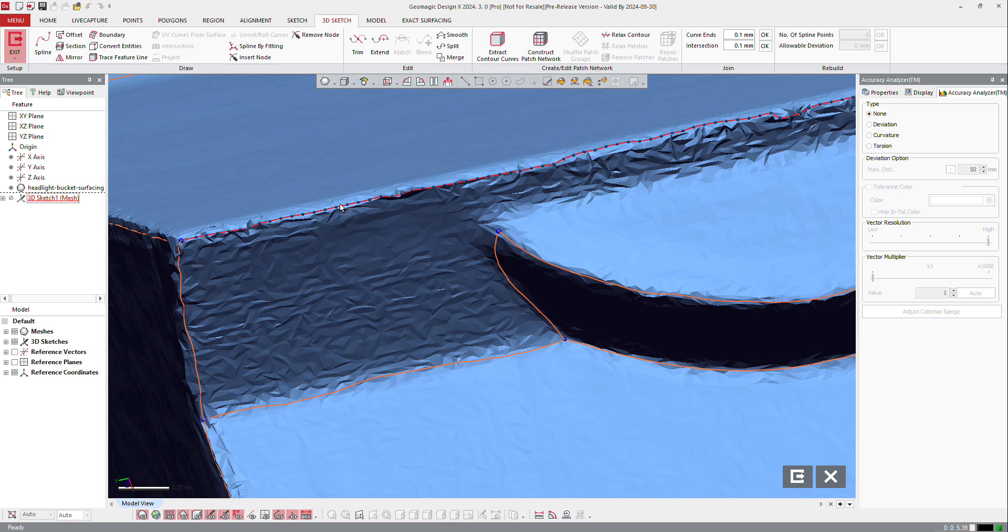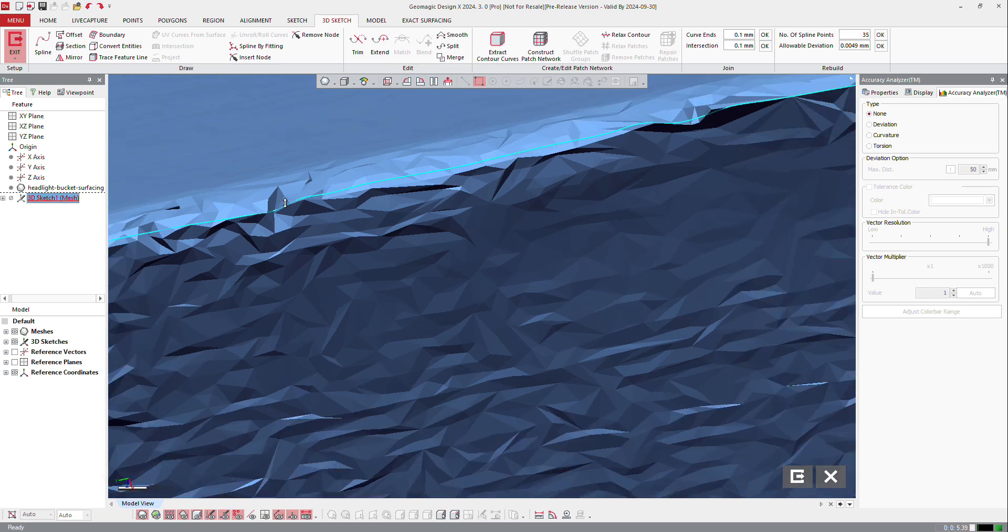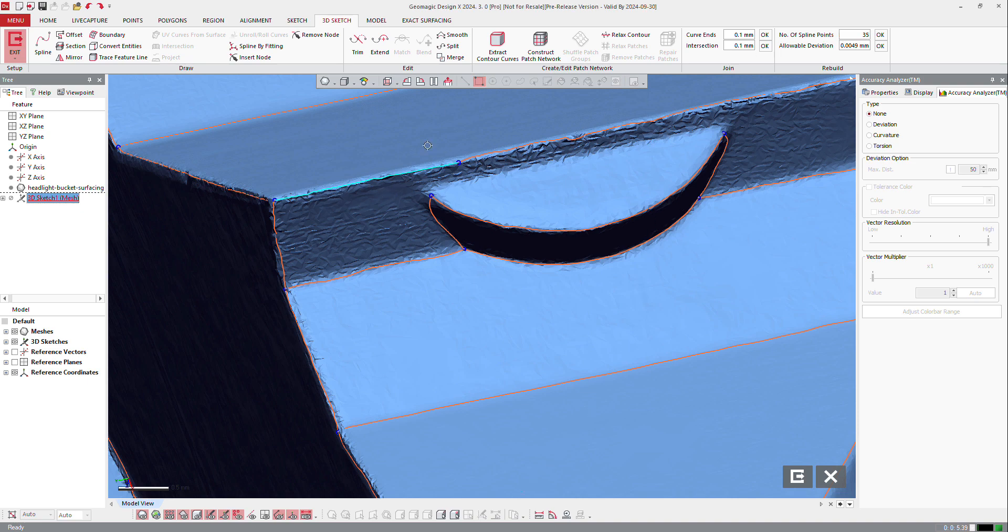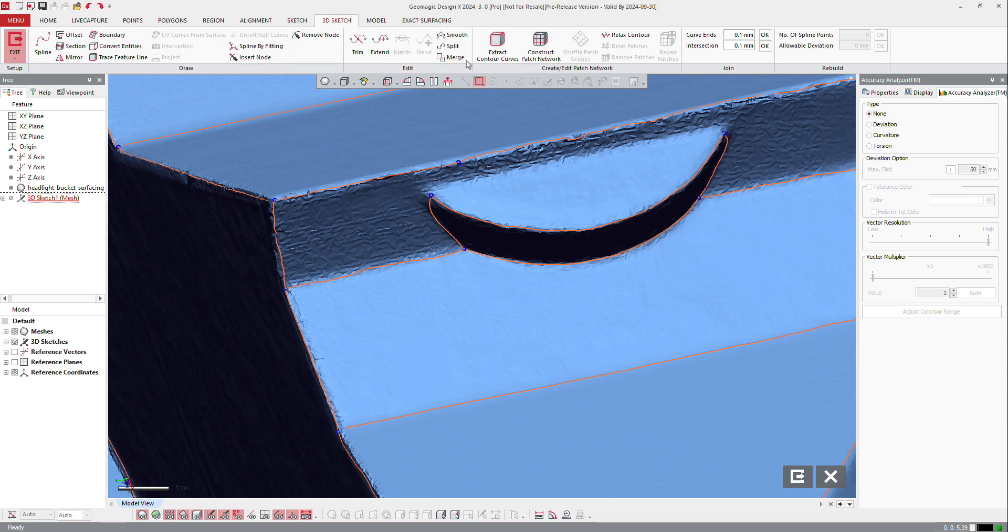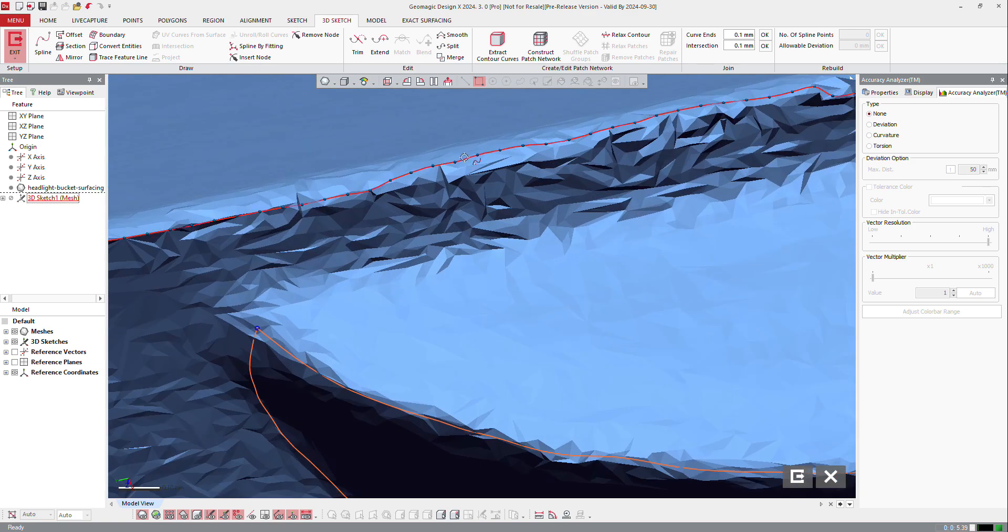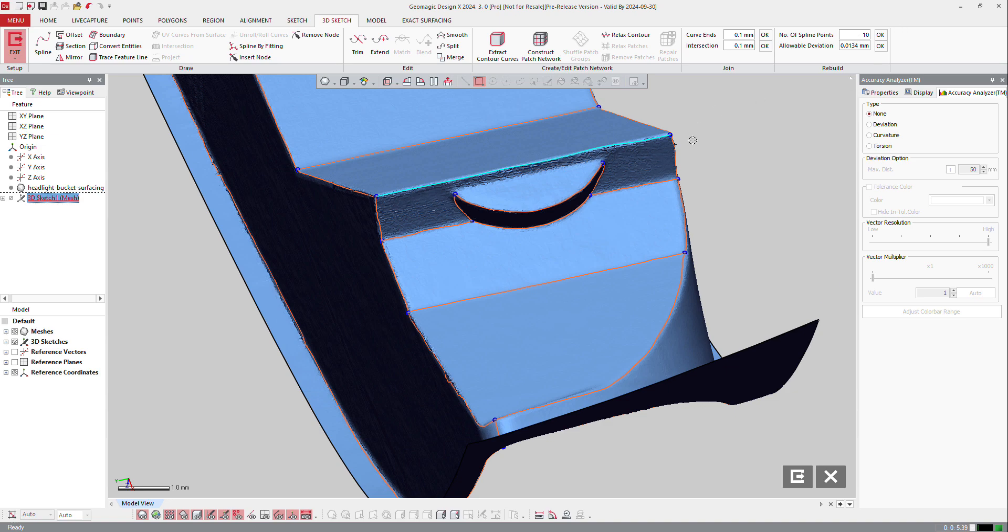What you can do on this curve is select it and tell the software, I don't want to have that many control points. You see there's a lot of control points there. I don't want to have one hundred and nine control points, I want to have twenty, so it will straighten the line. Maybe ten. So now it's simpler.